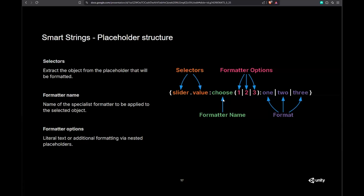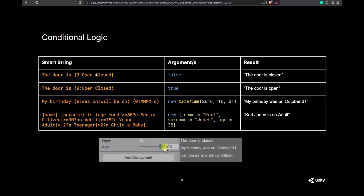The next part is the formatter name — how to turn the data into a string. There are many different formatters; plural is one, and the 'choose' formatter is another. The choose formatter lets you say: if the value is one, use this text; if two, this text; if three, this text — with an optional 'other.' It's a way to translate enumerations. You can also handle booleans like open/close, date formatting, and more complex logic to pick different values.